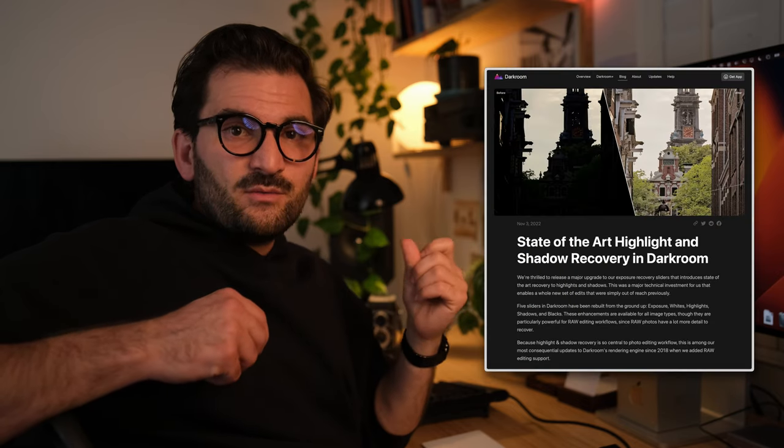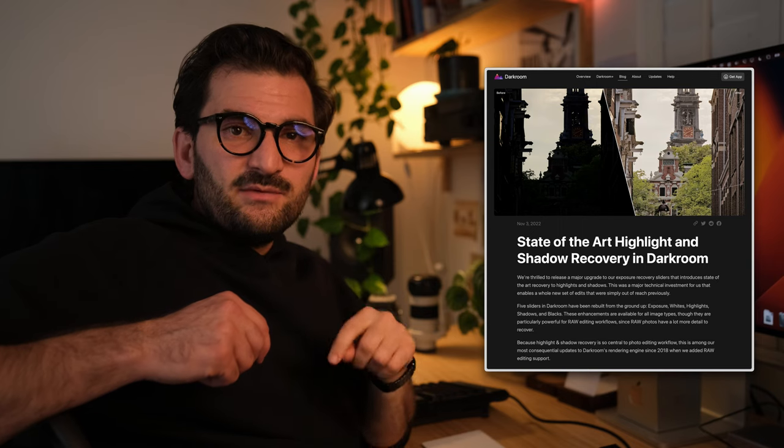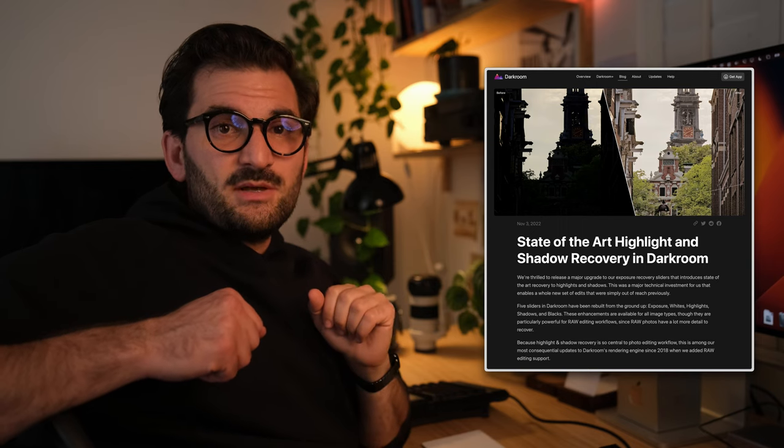The result is highlight and shadow recovery that puts Darkroom on par with the most professional of photo editors. We're really proud of what we were able to achieve with this update, and as always it's packed with other bug fixes and performance improvements. If you want to read more about the changes, head on over to our website — I'll leave a link in the description below. Thank you.